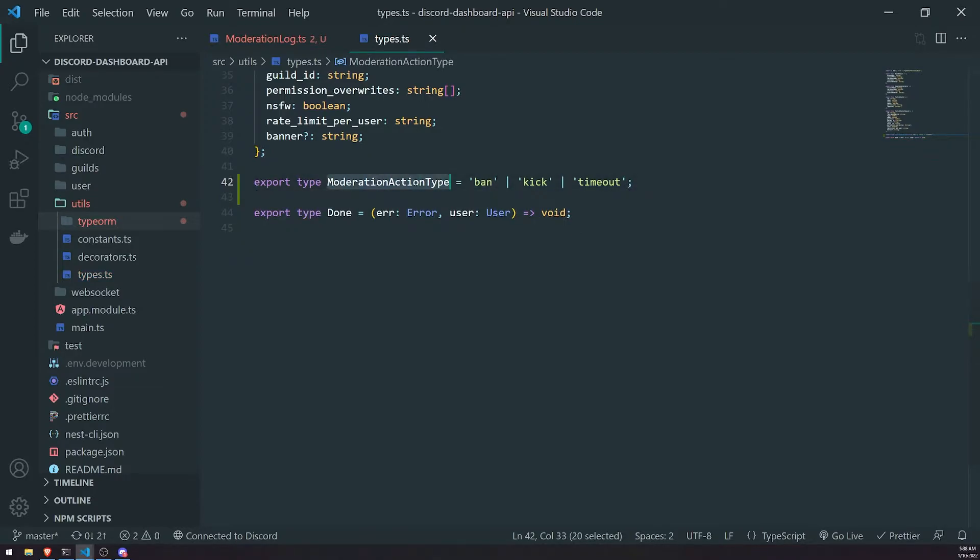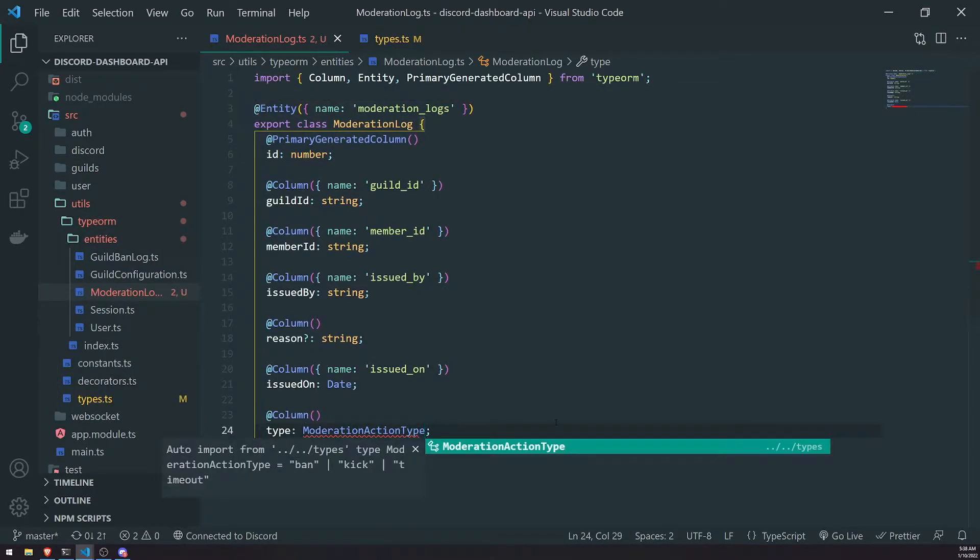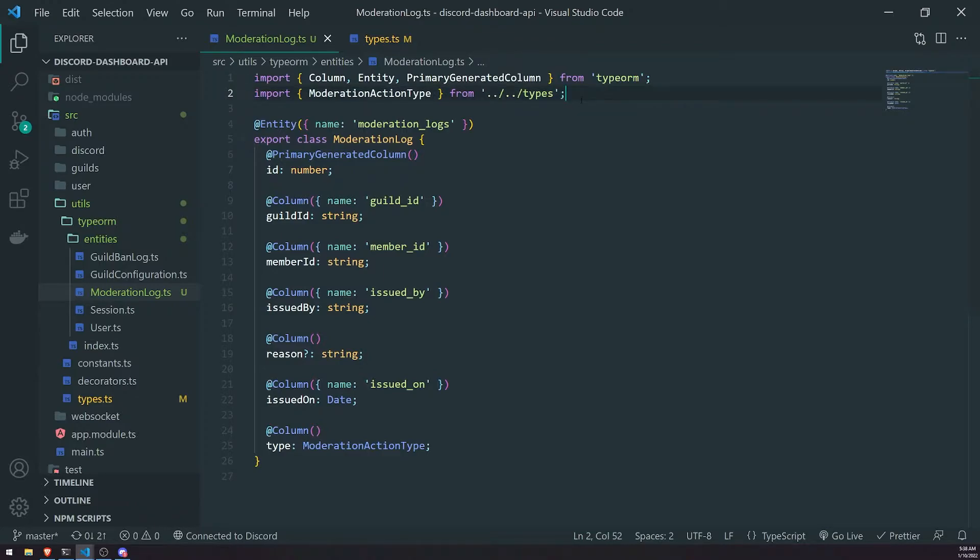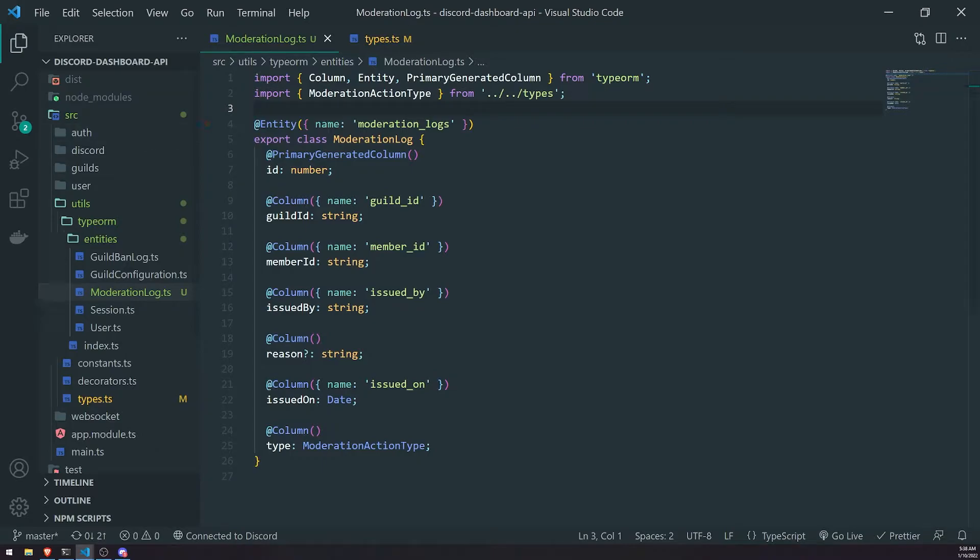So now we'll just have to go back to the entity and import moderation action type. We had to change the import for moderation action type because it was in a different location. Our folder structure for the NestJS API is a little bit different than the bot.